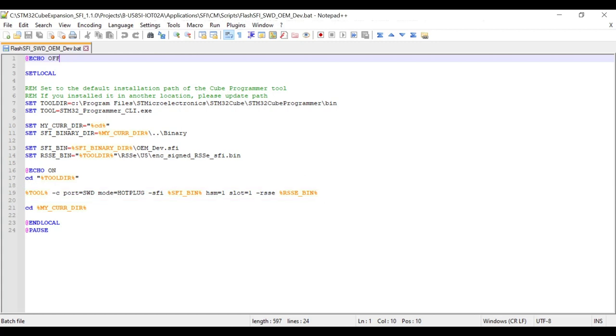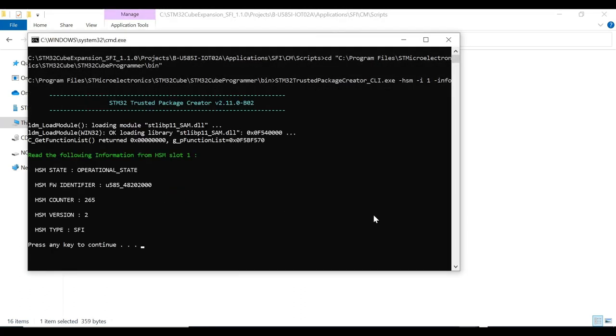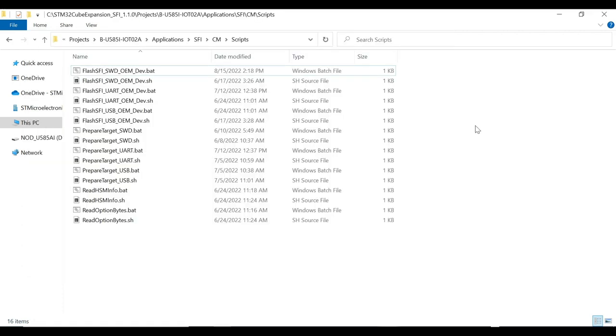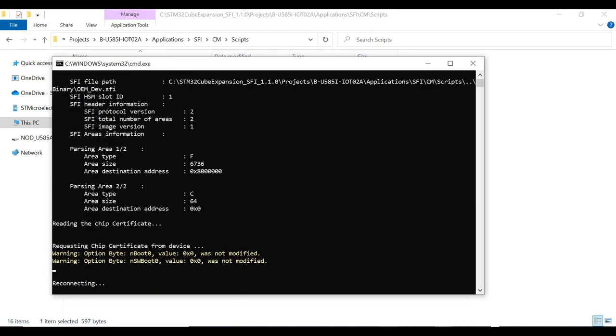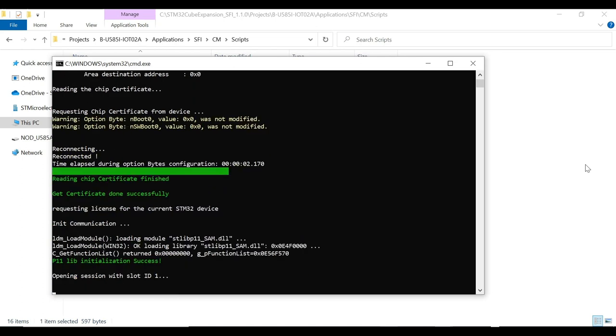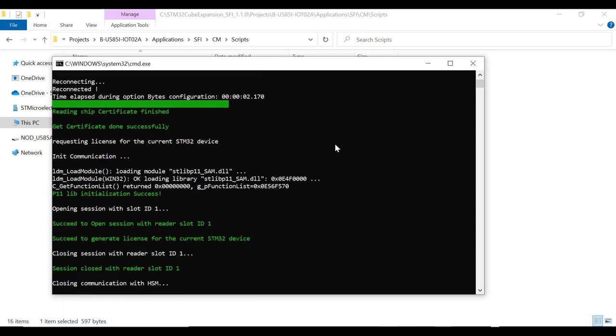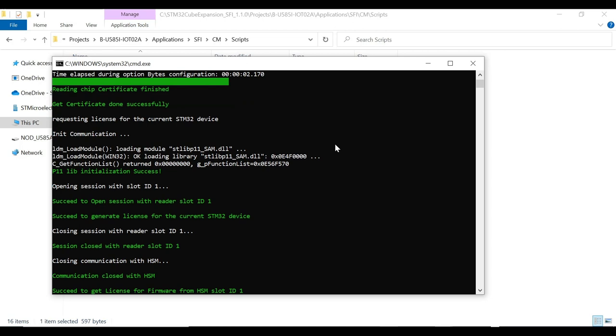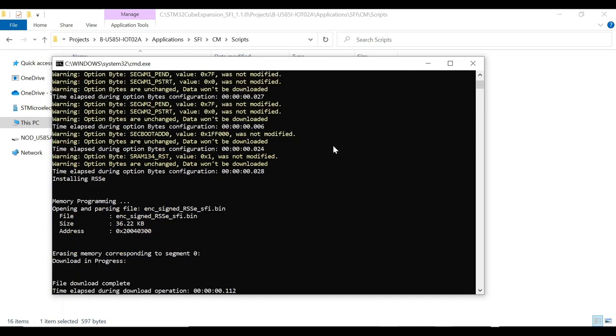Before execution of this script, we need to make sure that we have plugged in the HSM card. Also, check the HSM has the right licenses programmed by reading the firmware ID of the card. We can use the read HSM script for this. Let us now execute the script to program the SFI file. Let us slow down the video to understand what exactly is happening during the execution by following the logs. The script execution logs indicate the certificate exchange. At this point, the MCU and HSM card exchange the keys and certificate to validate the process. The HSM license counter will be decremented after successful authentication, regardless of any further failures in the process.